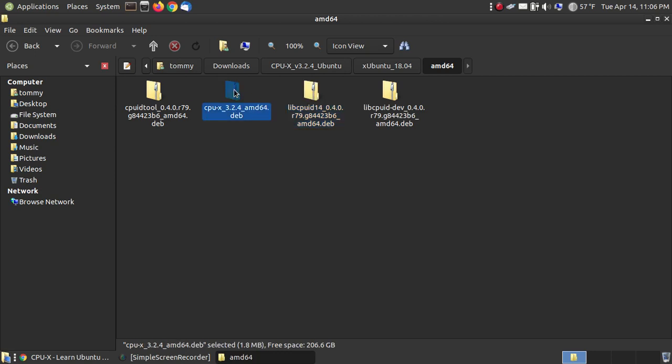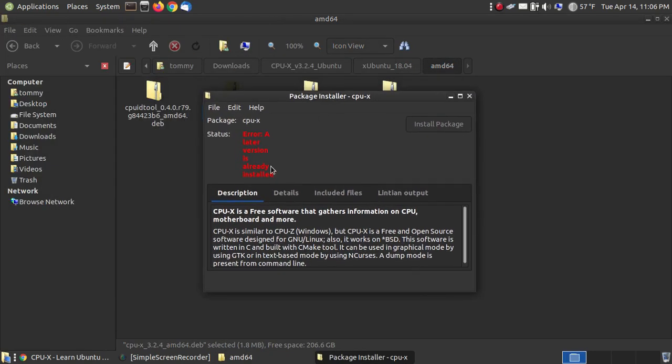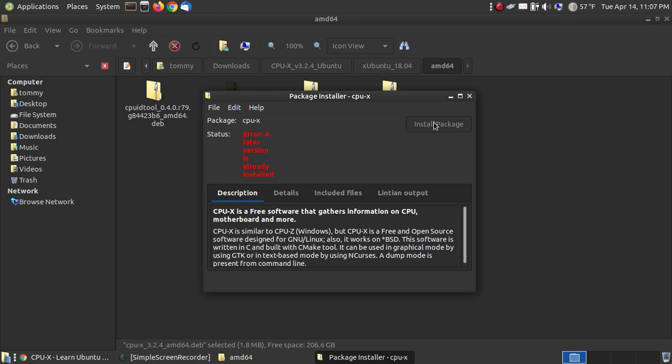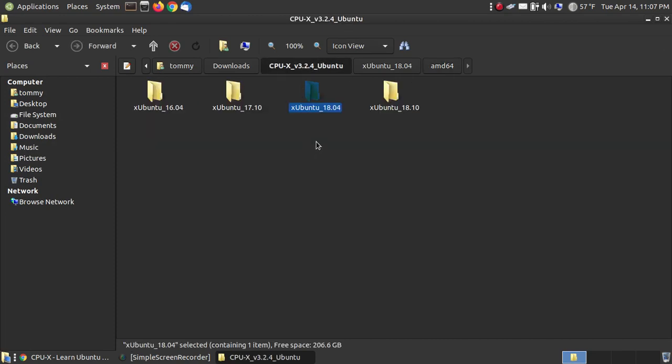Once you've got that file, that file, and that file installed on your system, you're then ready to double-click the CPU-X file. This is because I'm using a newer version. This is the old version. It says a later version is already installed on your system. But in your case, if you're using 18.04, you'll see the install button here, install package button. Click on it, wait until it says reinstall. It says same version as installed, and then you will have this on your 18.04 long-term support system.